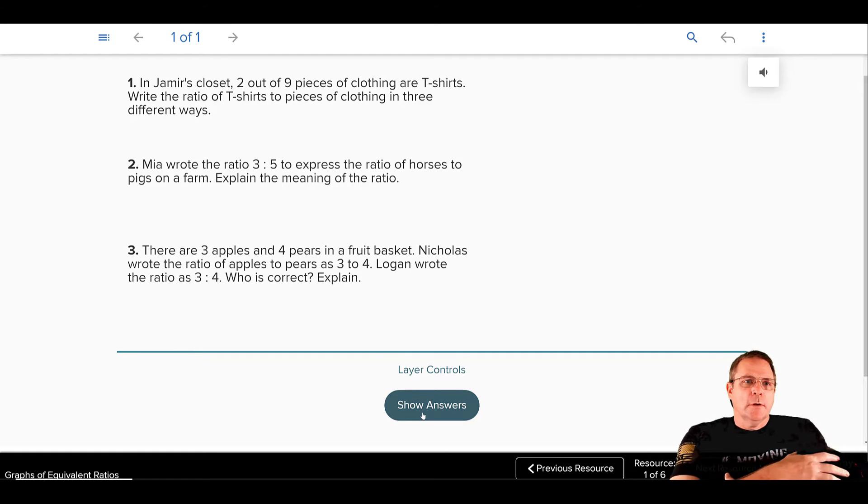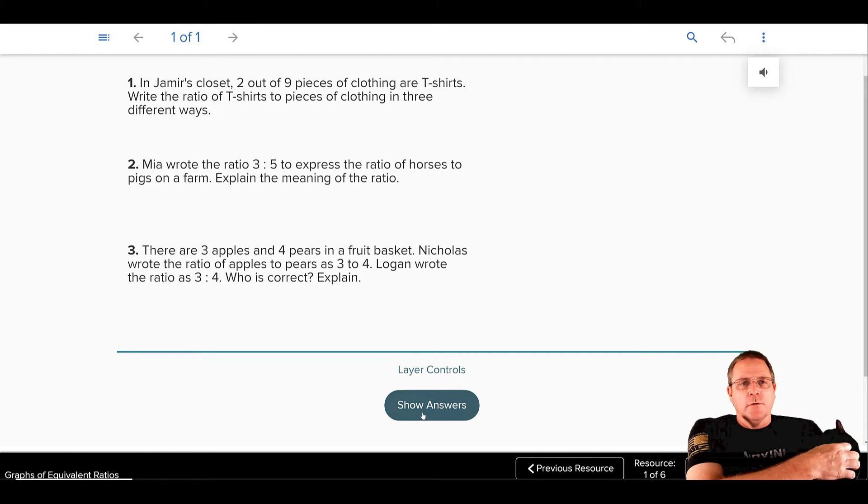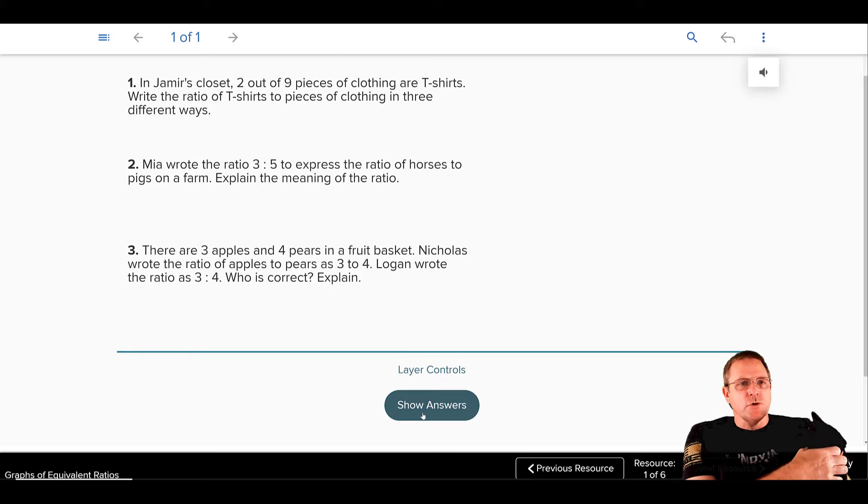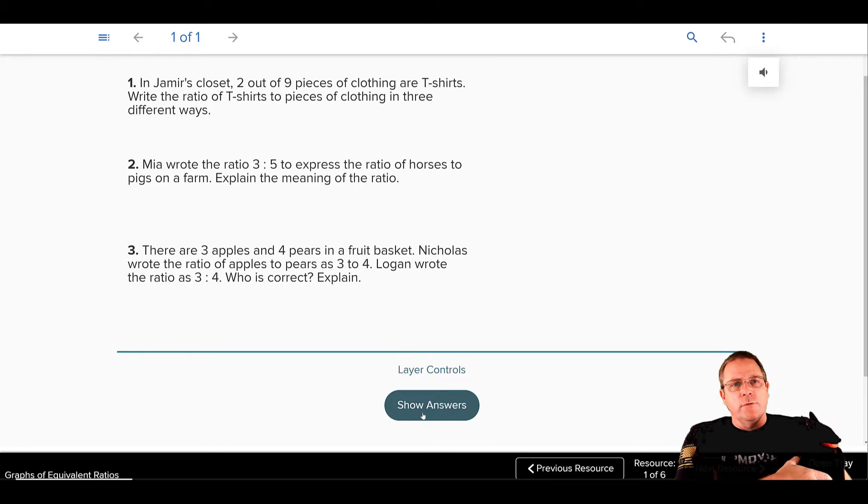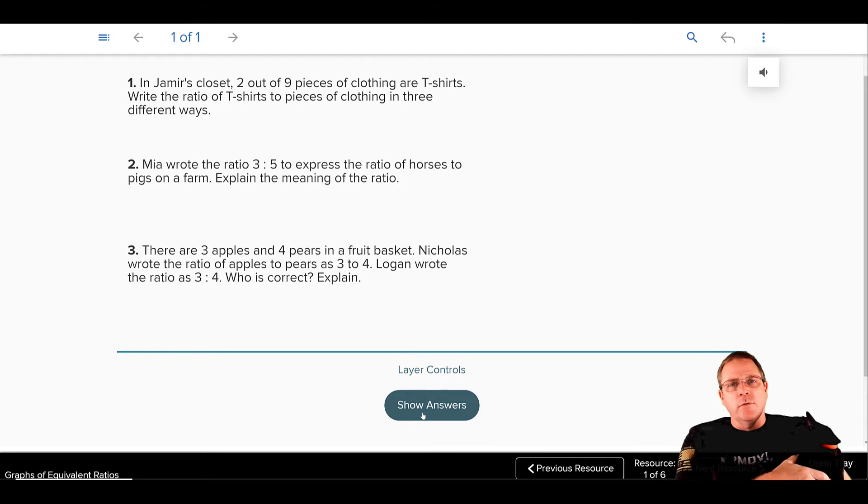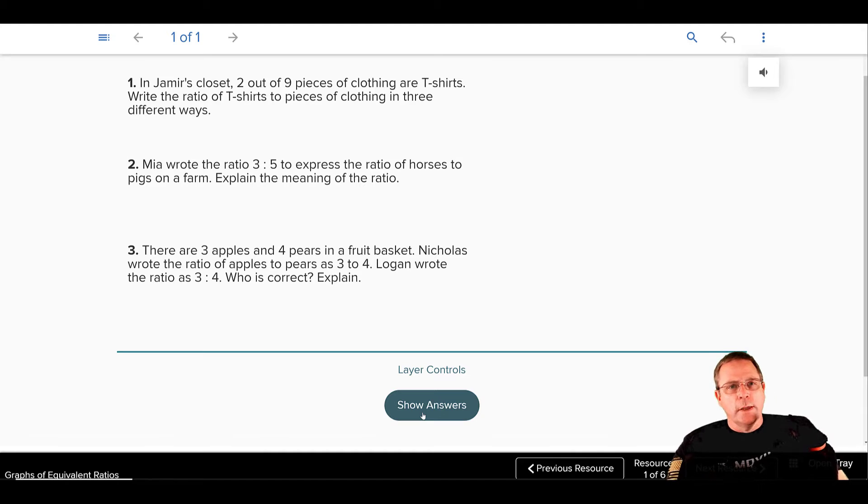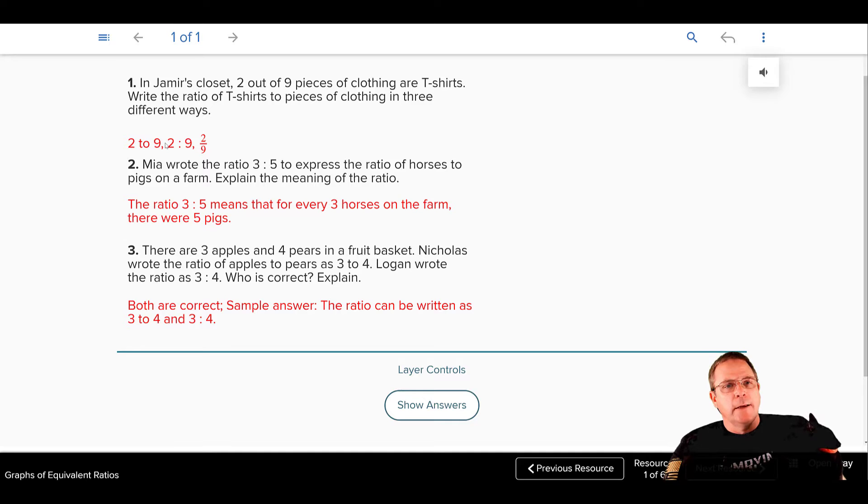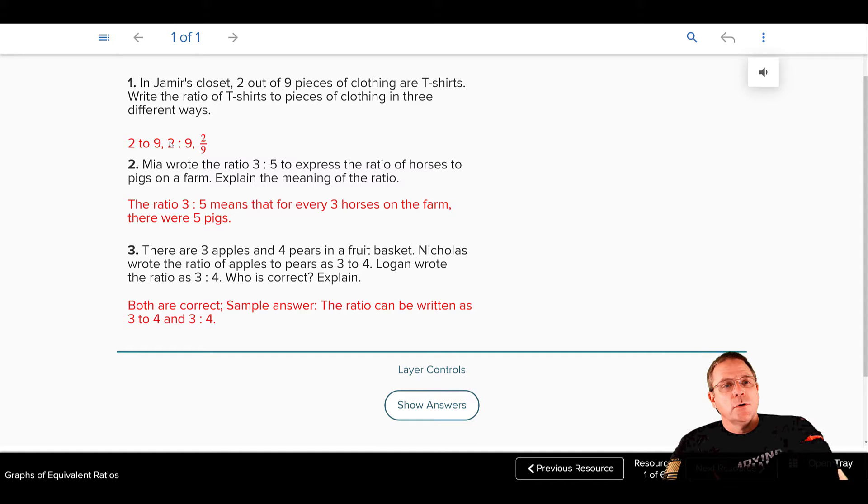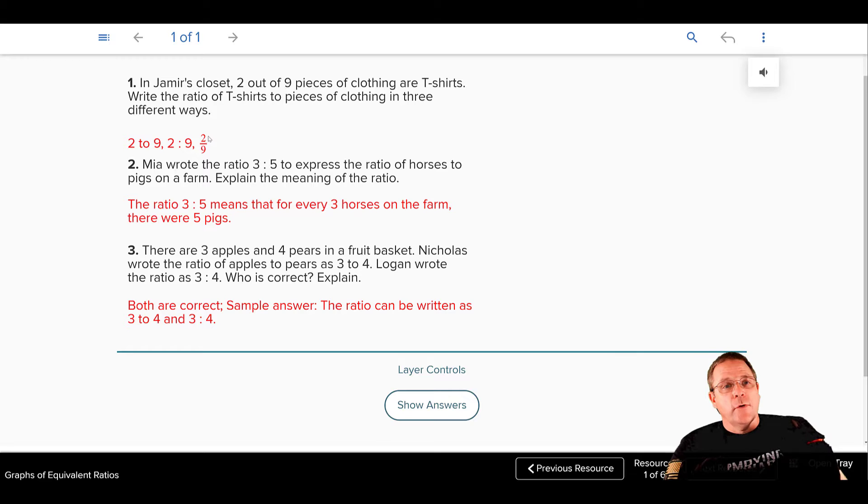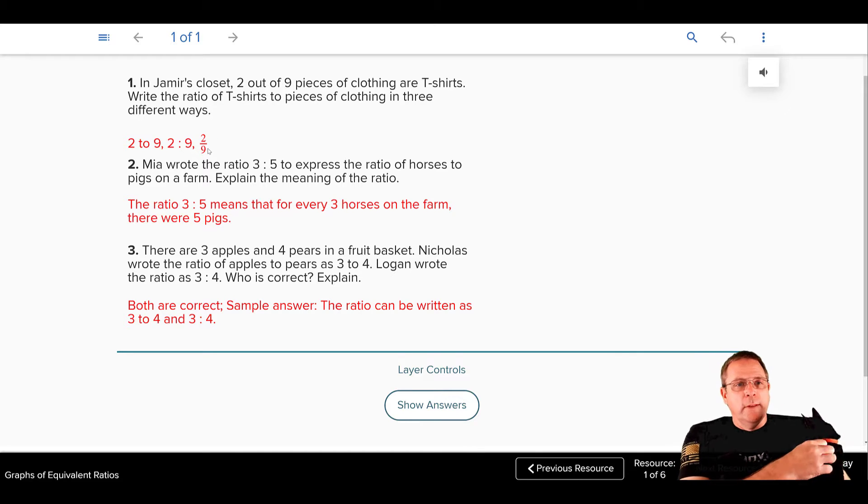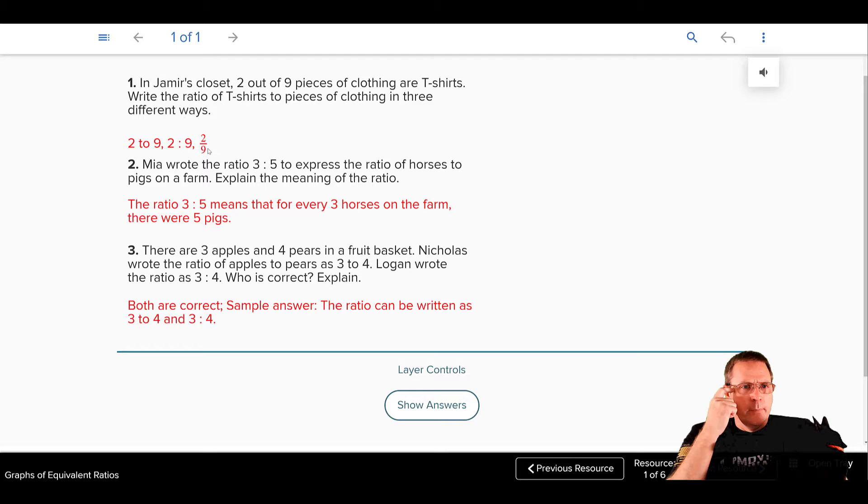Jameer's Closet: in Jameer's Closet, two out of three pieces of clothing are t-shirts. Write the ratio of t-shirts to pieces of clothing in three different ways. So, you could do that three different ways, using the word two to nine, you could use a colon two colon nine, and you could use a fraction two over nine. So here you've written it three different ways.